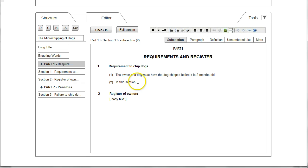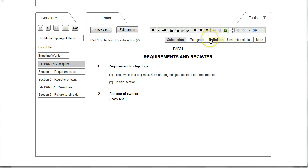As the user continues to type, the options at the top of the text box change depending on the context, showing possible things that the user might want to insert on the next line. They may wish to insert a paragraph, a definition, an unnumbered list, or by clicking on More they could bring up the full catalogue of elements that they might want to insert.